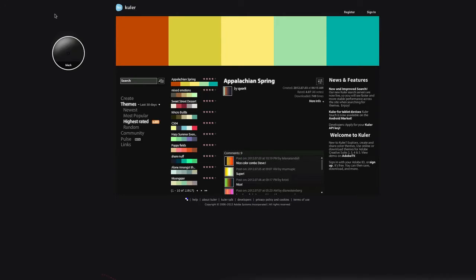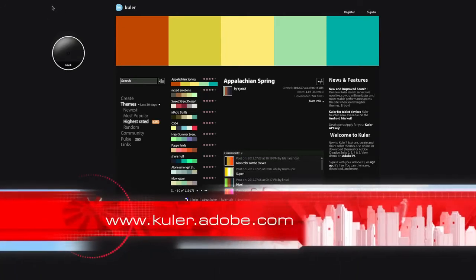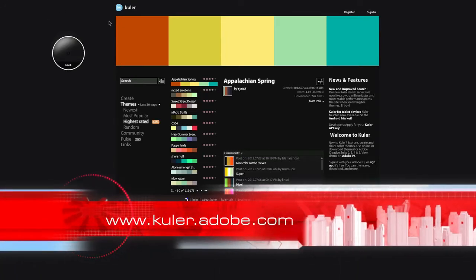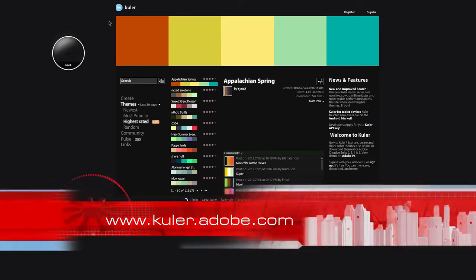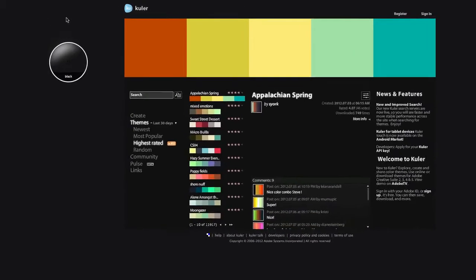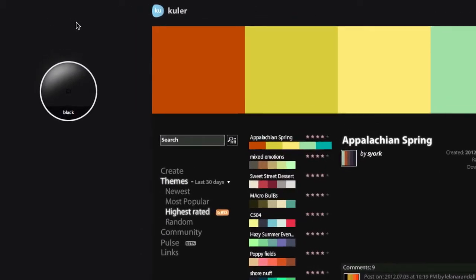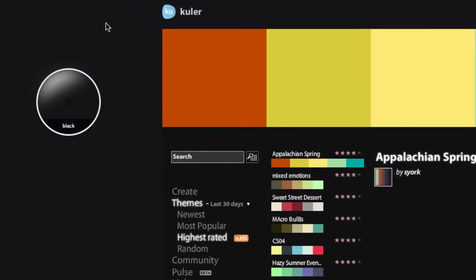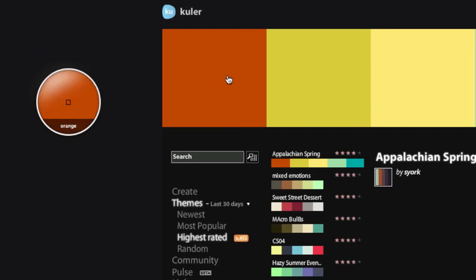Right, so what this application does is wherever you hover your mouse pointer, it displays the color in this circle. So if I hover over here, we can straight away see that the color is orange.